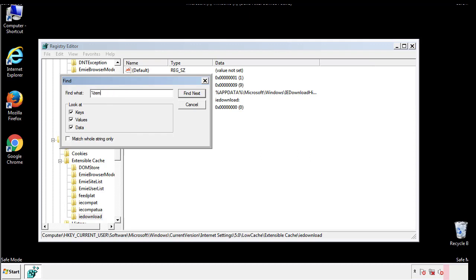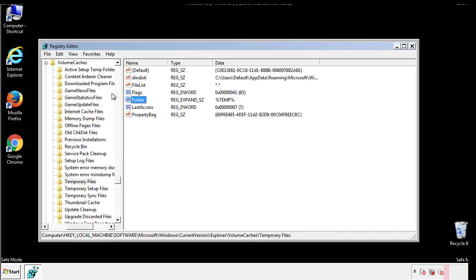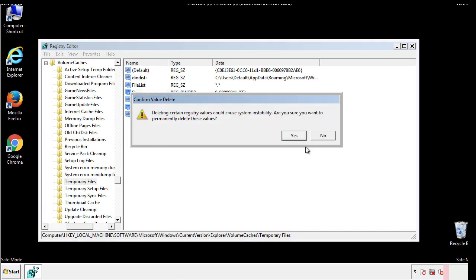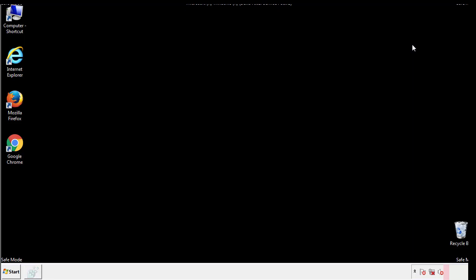In the TMP directory, you'll want to delete everything. Once we're done looking at all the locations, we can restart the computer.